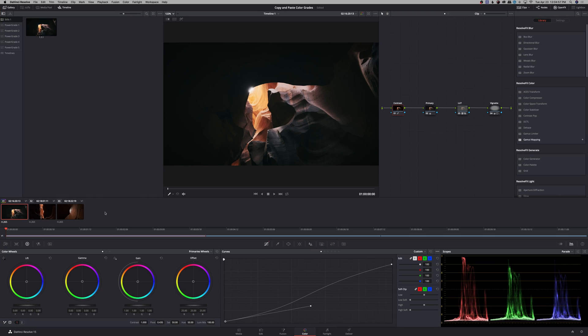I have three clips here. I'm in the color page in DaVinci Resolve and I've actually color graded the first clip already. So I've added a contrast node, primary node, a LUT, and a vignette at the end of it.